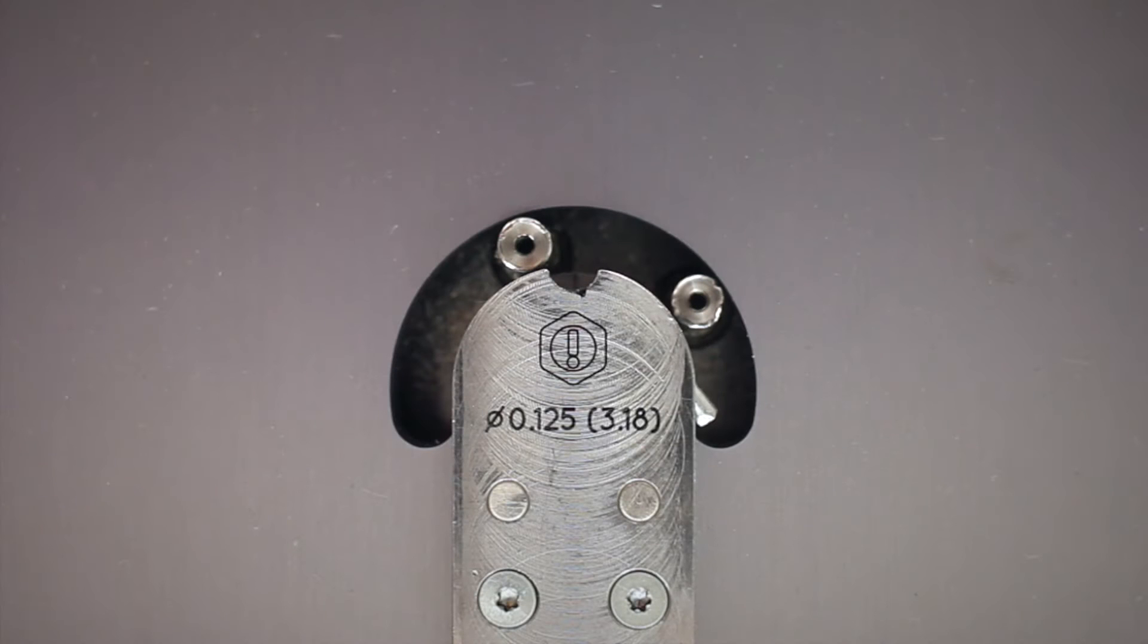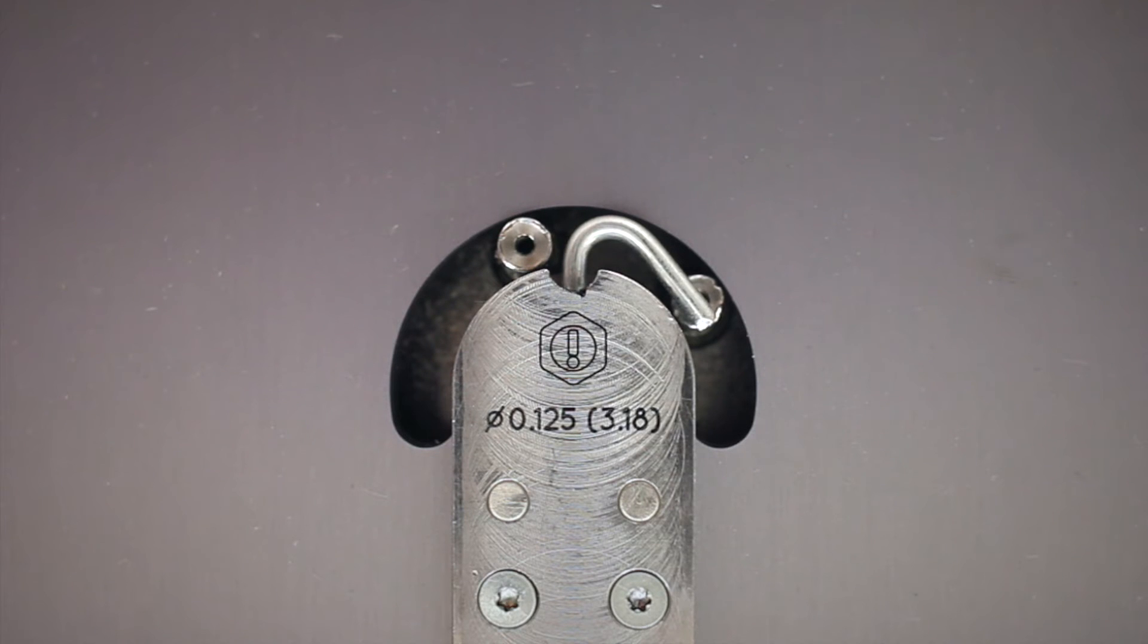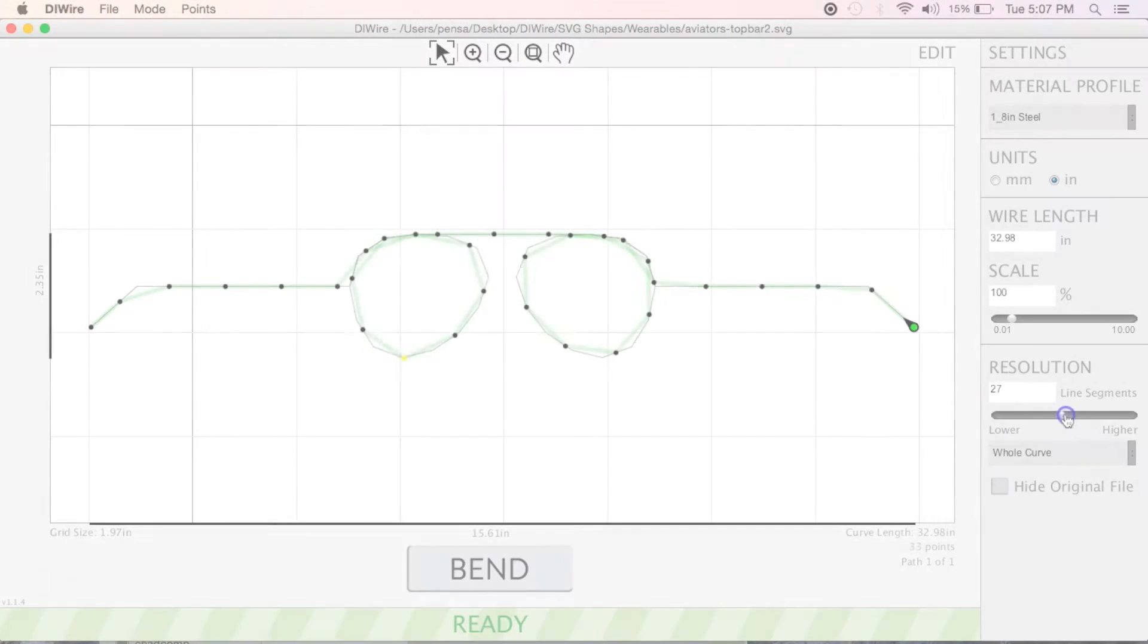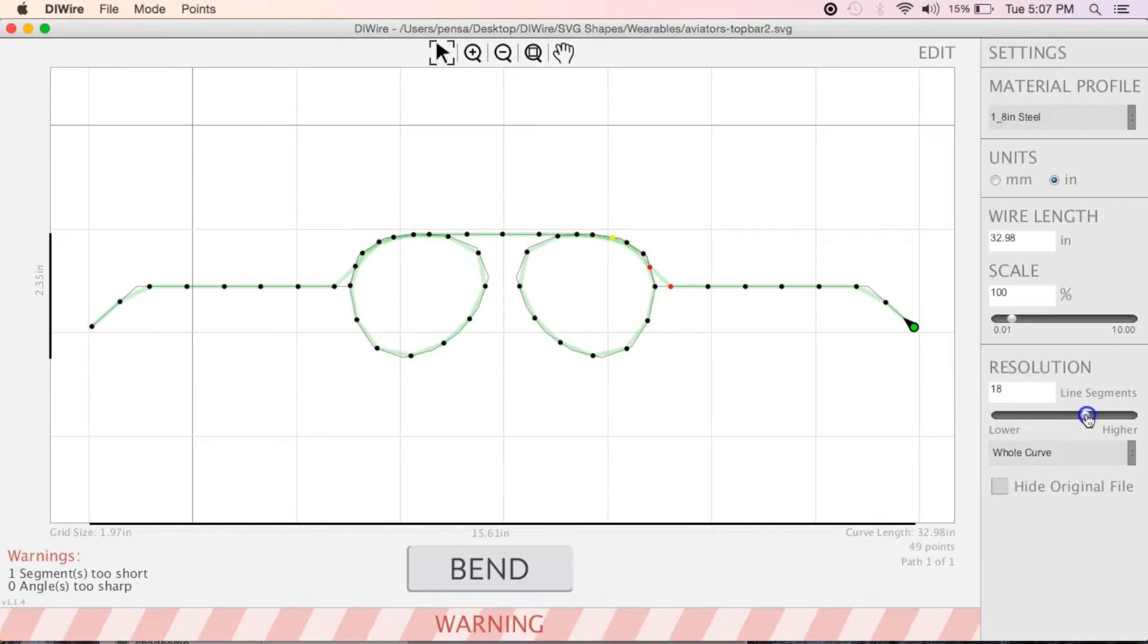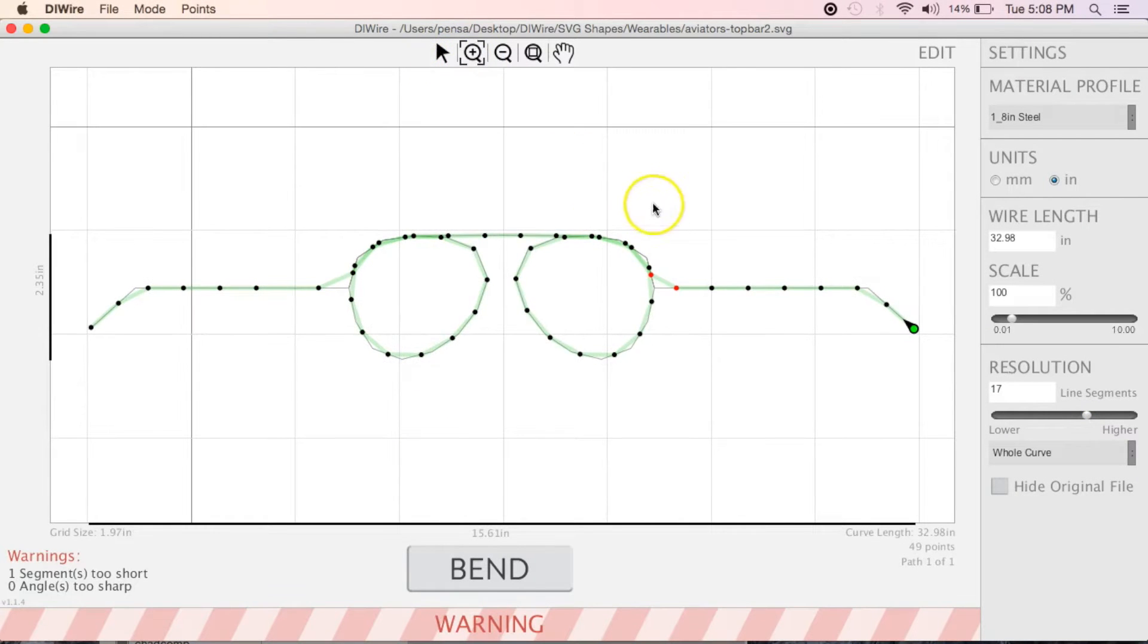The minimum wire length between bends is 12 millimeters. In wireware, two points highlighted in red mean they are too close together.